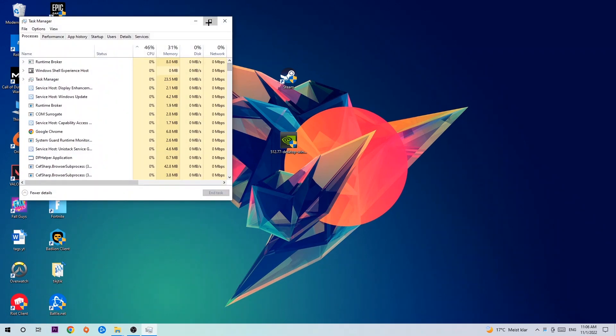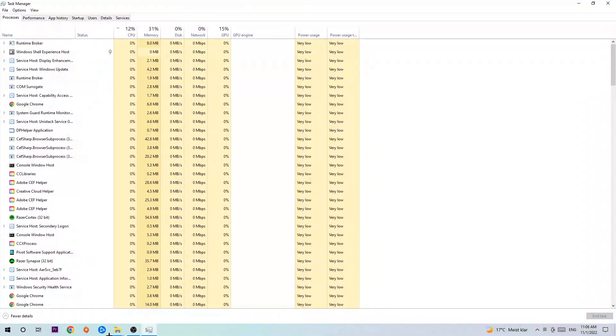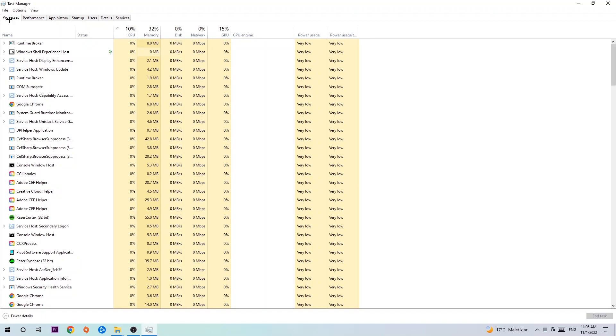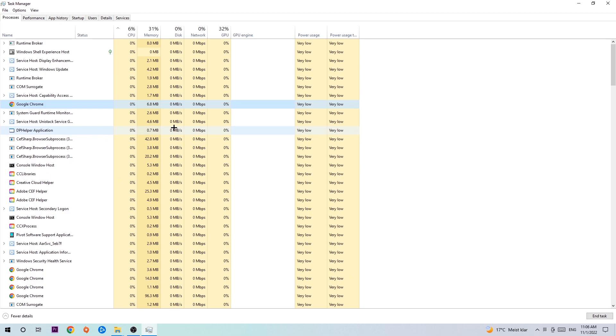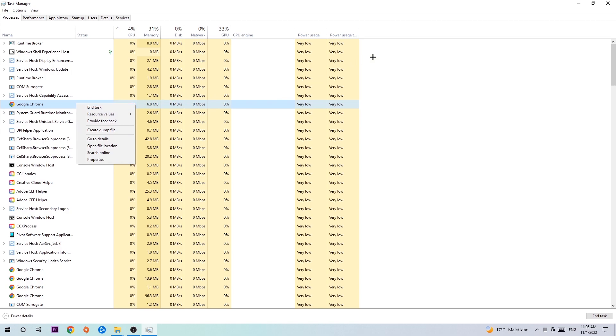Next step is to navigate to the top left corner and click on Processes. Once you click Processes, I want you to click one of those random processes and type in the name of your game using your keyboard. If nothing pops up, it's good. If something pops up, simply right-click and hit End Task. Once you're finished with that, exit Task Manager.